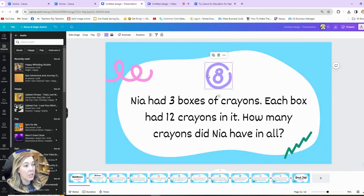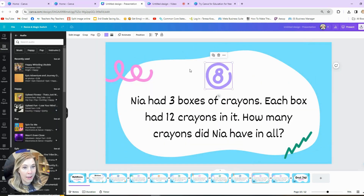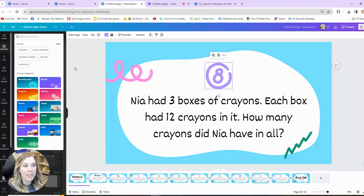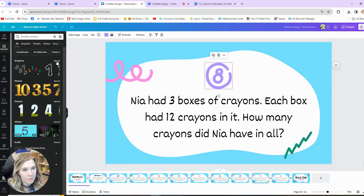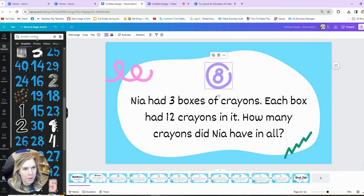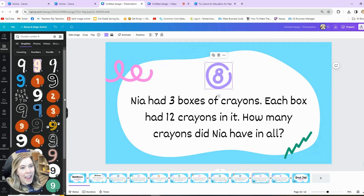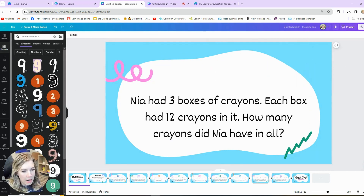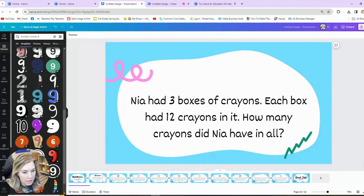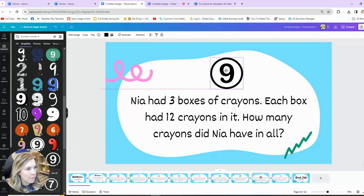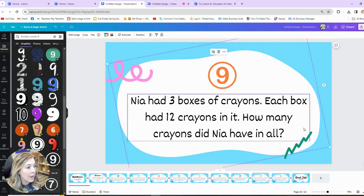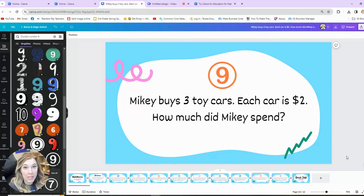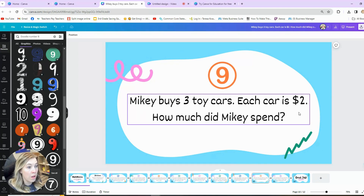It looks like this is a doodle eight number, and it's not a number I can just click. So I'm going to come to Elements and try to find something similar — I'll search 'doodle numbers.' I can choose a doodle number nine, place it in there, and find something that kind of matches. I can change it to a similar color in this color palette — let's do the orange. Then you can type a whole different question. I added my own slide: 'Mikey buys three toy cars. Each car is $2. How much did Mikey spend?'